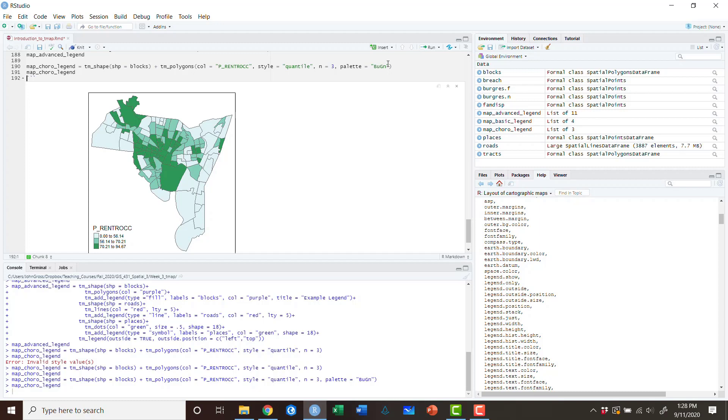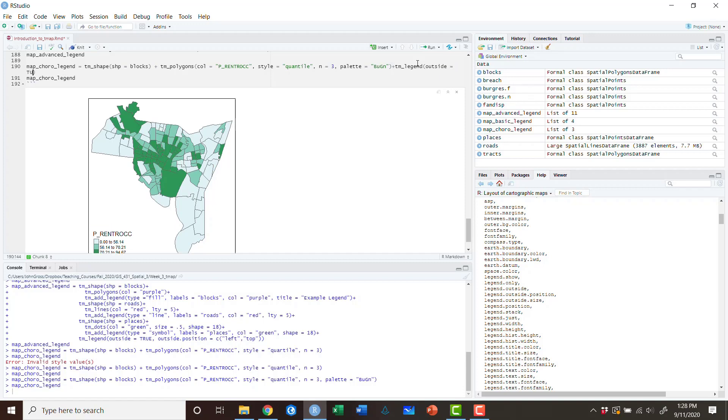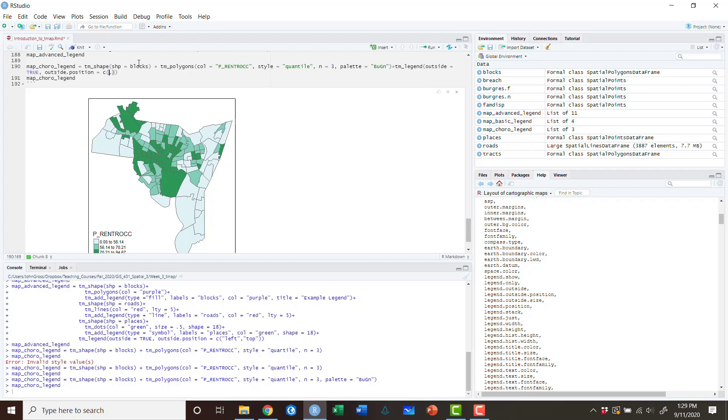So the nice thing is that we can start by moving the legend. And again, we're going to do that with TM legend. I am going to put it in the middle outside middle right. So in order to do that we need two parameters. First, we need outside to be true. This again moves the legend from inside this box to outside of the box. Next, we need the position, which is outside.position. And this takes in a vector of two parameters. The first is the horizontal, which we would like that to be on the right. It's a string. And then the second parameter is the vertical and we want it to be the middle.